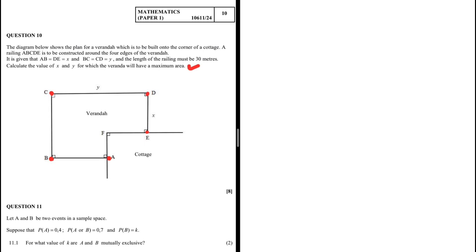It is given that AB equals DE equals x, so we label both those sides x. BC is equal to CD and they are both equal to y, so we label those sides y. The total length of the railing must be 30 meters.